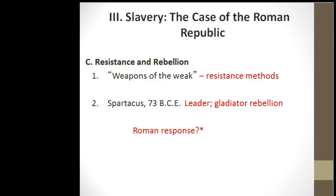Runaways are going to be part of the system, and just like the Antebellum South, there's going to be an industry in catching slaves — people whose job is just catching runaway slaves. The most famous of slave rebellion leaders is Spartacus.